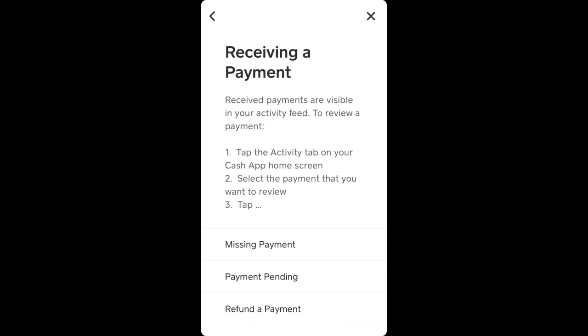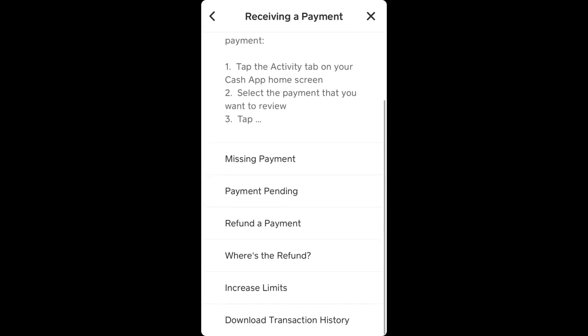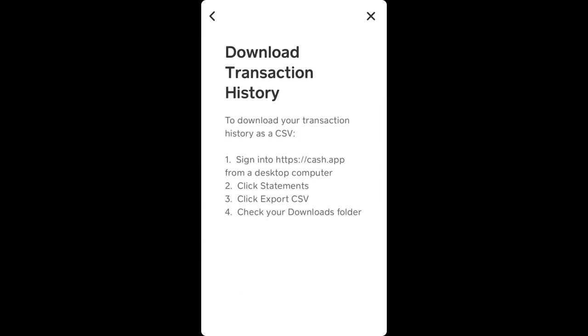Hello everyone, can you download your transaction history from CashApp? Yes, you can. Here's a quick instruction: you need to do that from desktop.